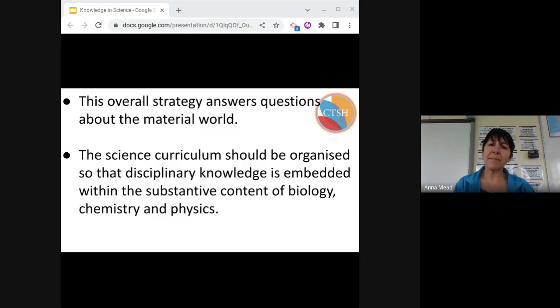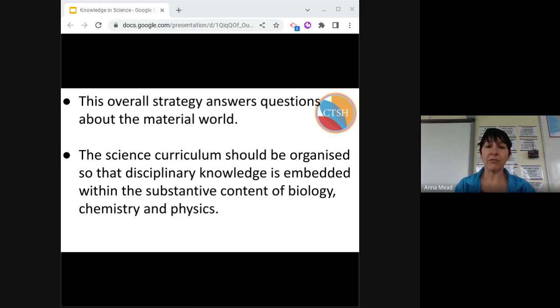As mentioned before, the aim of the science curriculum is to understand the material world. Embedding disciplinary knowledge within substantive knowledge content will ensure that the coverage is robust.